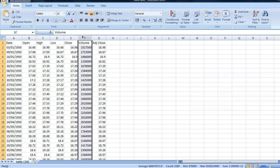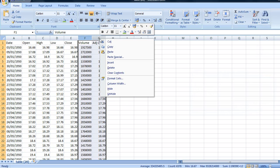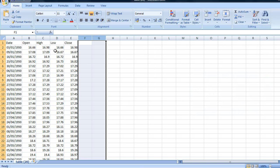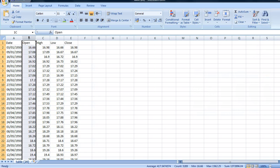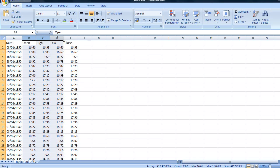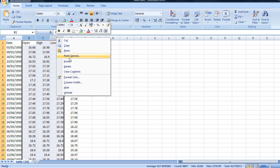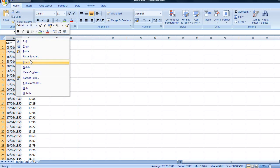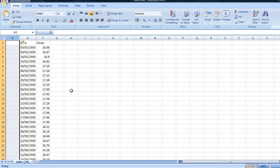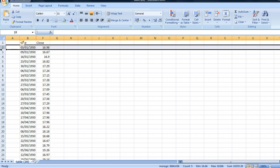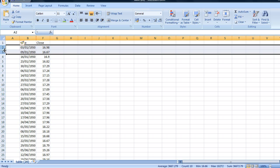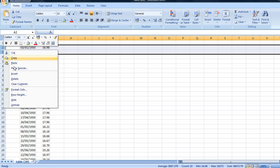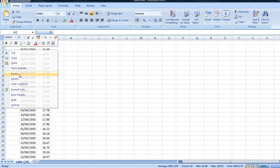I'm going to get rid of the volume and adjusted close because we don't need it for this trading strategy. I'm also going to hide the open high and low columns. I'm going to put a column in here at the start to move it over. I'm going to insert 2 new rows for our title data.